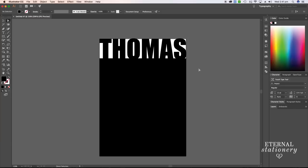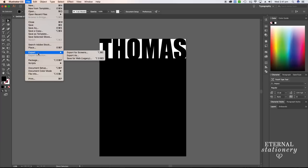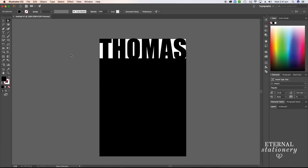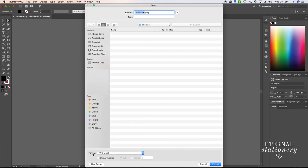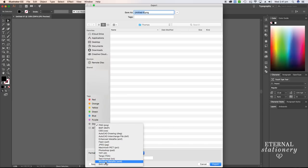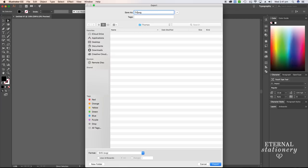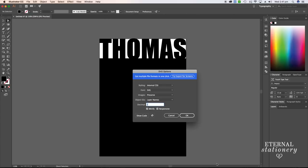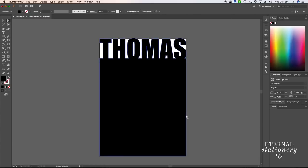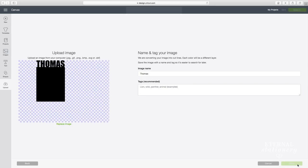Lastly, I just need to make this an SVG. To do that, I'm going to come up to file, export, export as. Under format, I'm going to scroll down to SVG. I'm going to rename the file as Thomas and then export. Now that you have the SVG, all you need to do is send it to your cutting machine.